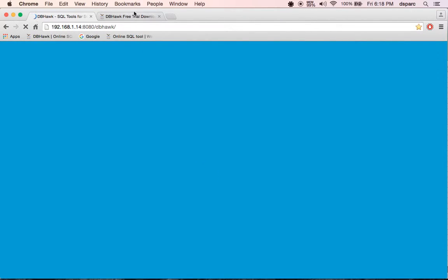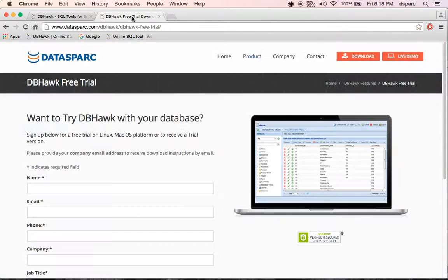Visit dataspark.com for more information and download DBHawk to try with your database.